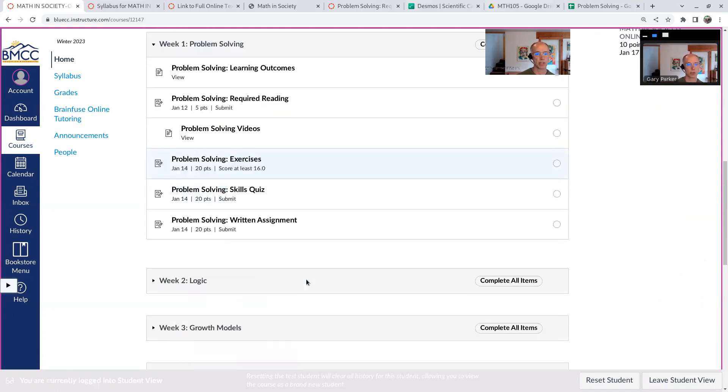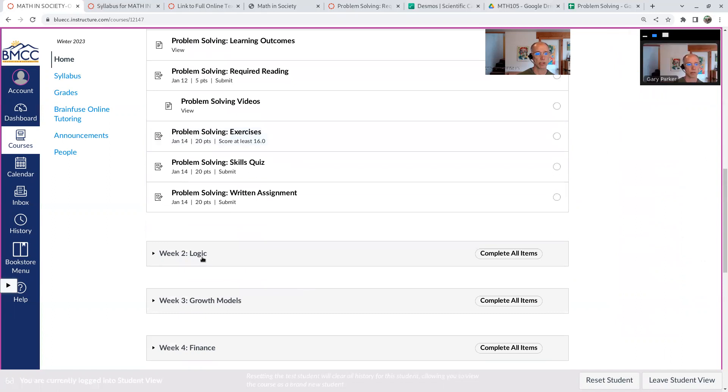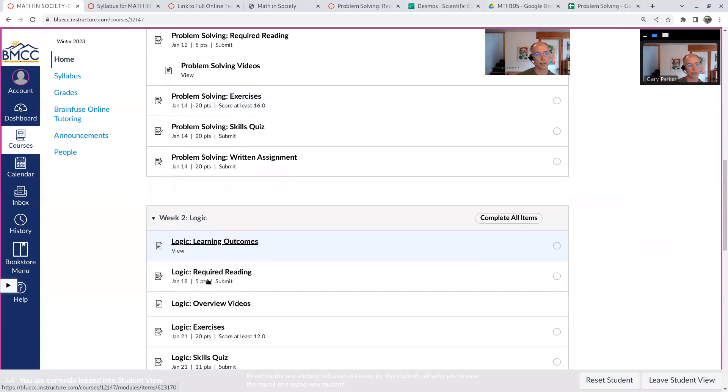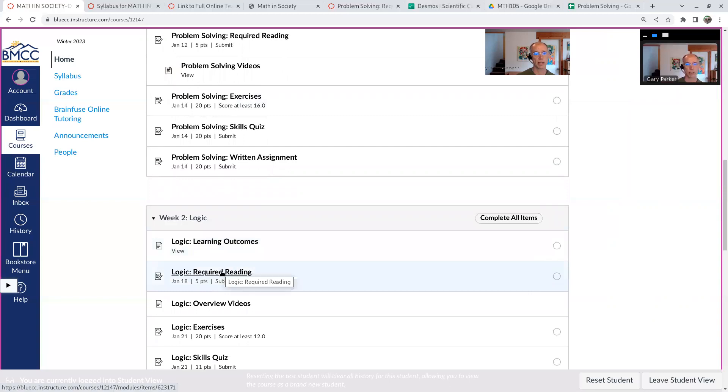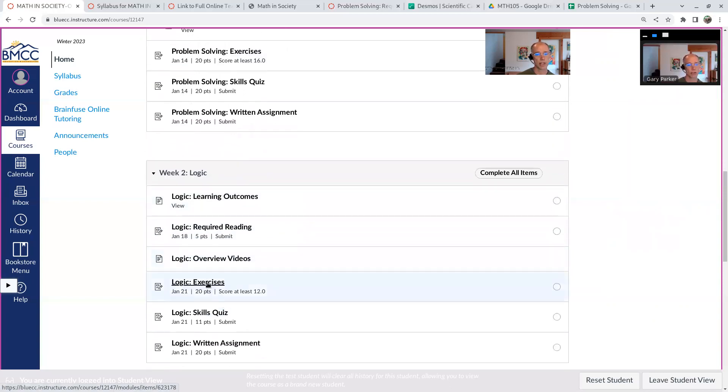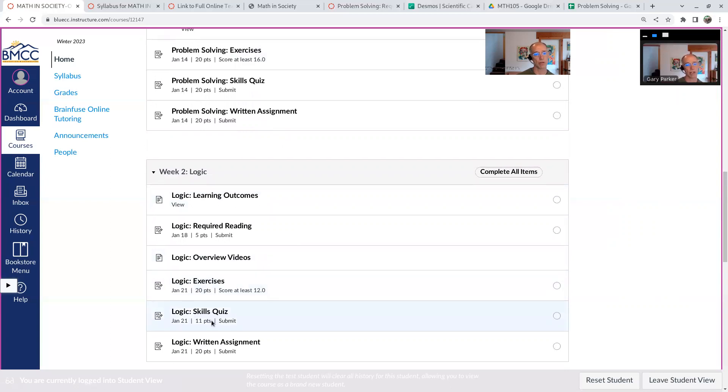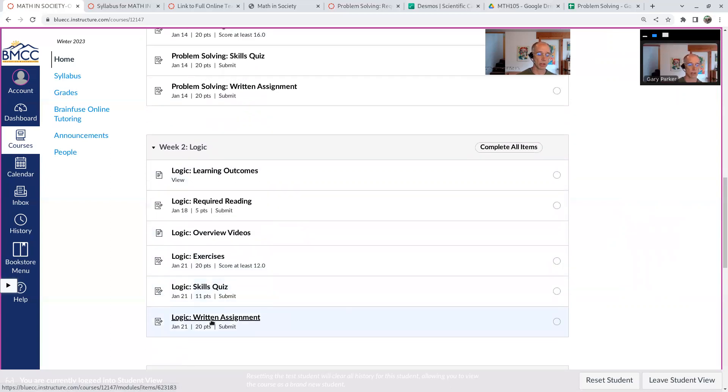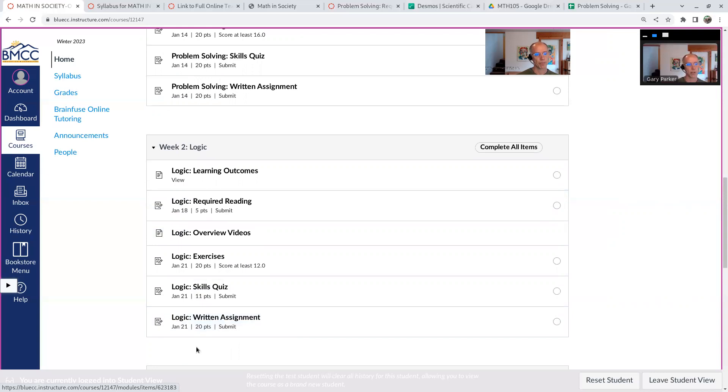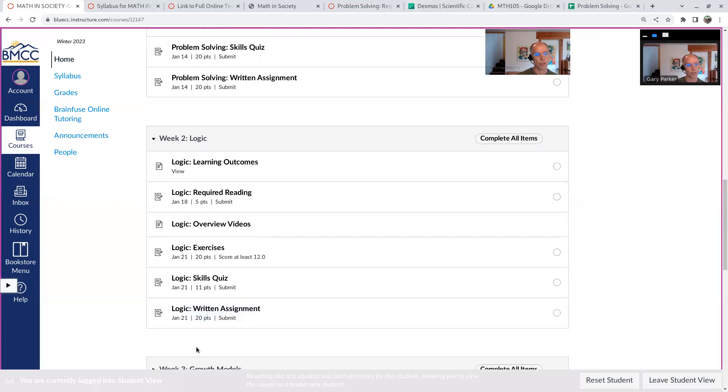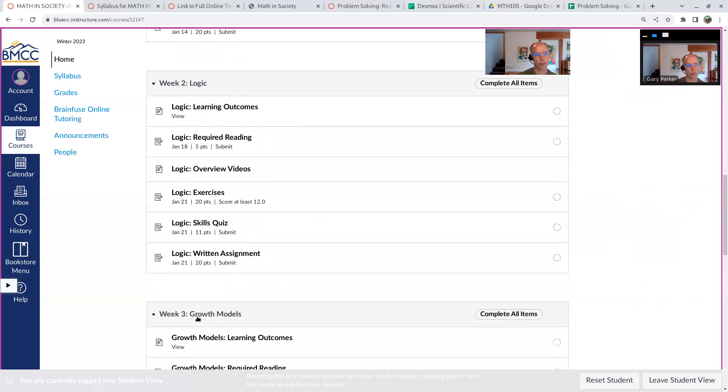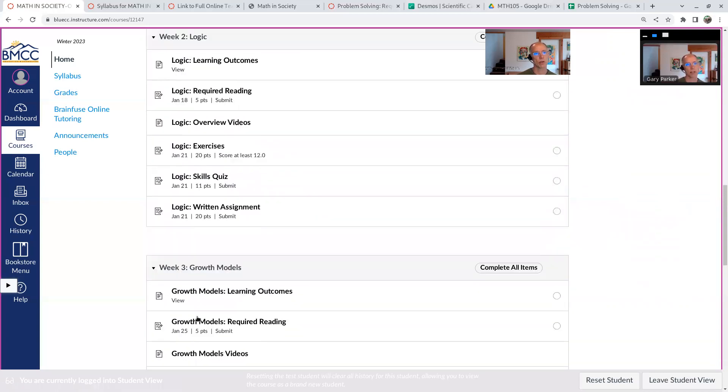And every week is pretty similar. So if we look at the logic week, here are the outcomes we're trying to learn, reading assignment, some videos, exercise set for practice repeatedly, quiz you get one shot at, and the written assignment you get one shot at. Although after I correct your written assignment, you have the option of resubmitting that for more points. And each, again, each week is pretty much the same thing.